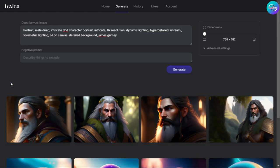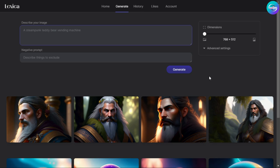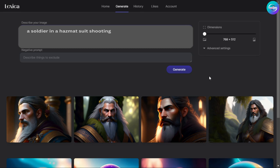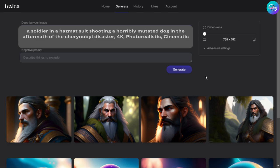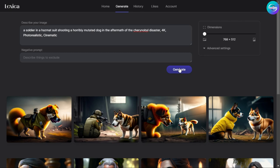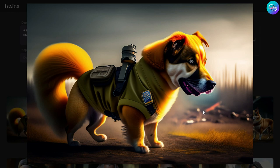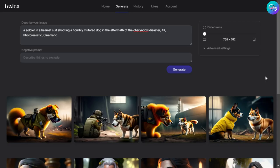Let's test our second prompt with different keywords. Typing: 'a soldier in a hazmat suit shooting a horribly mutated dog in the aftermath of the Chernobyl disaster, 4K photorealistic cinematic.' Just click Generate and let's see how it looks. It is wonderful, attractive, beautiful, and amazing. There is good image manipulation, high quality, high resolution, attractive colors, shadows and highlights — all things are consistent. I really like Lexica, it's a good option for anyone.